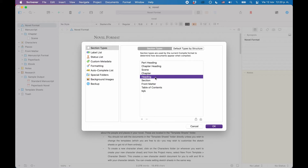If we think about it for a second, it makes sense that a title page needs a different kind of formatting than, for example, a chapter header or a scene. So these section types are not the formatting settings themselves — they are just the names that you can apply to a certain document, so that the compiler knows which formatting settings, or rather which compiled settings, to use for that document.